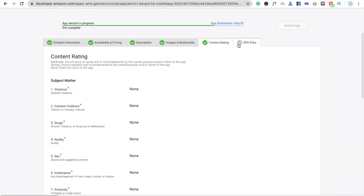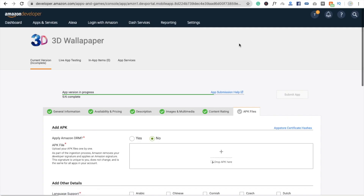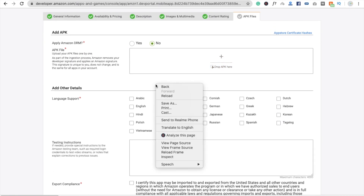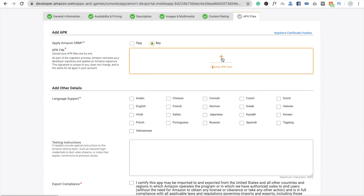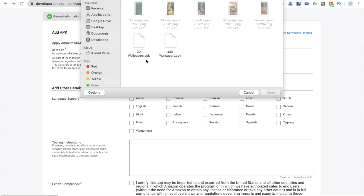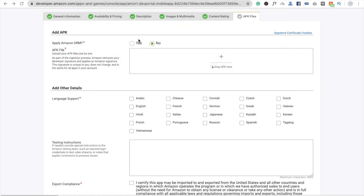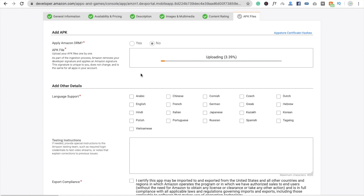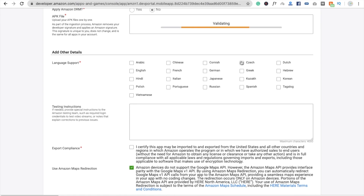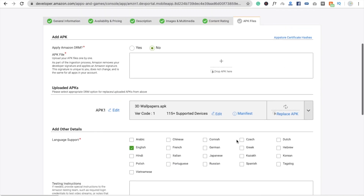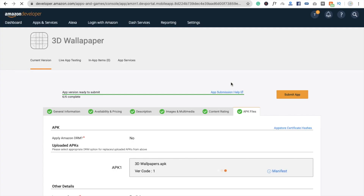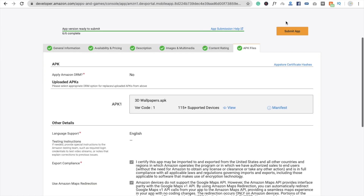Now we need to upload the APK file — you know how to generate an APK from MIT App Inventor. Click 'Drag and Drop File', select your APK — mine is the 3D Wallpaper APK — and upload it. Wait a few seconds. It will show language support as English only. Add testing instructions if needed. Click Save, then click 'Submit App'.